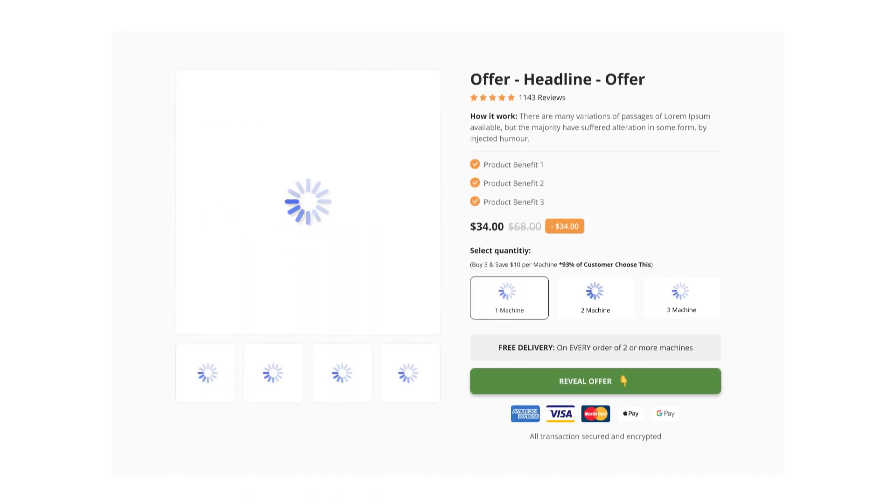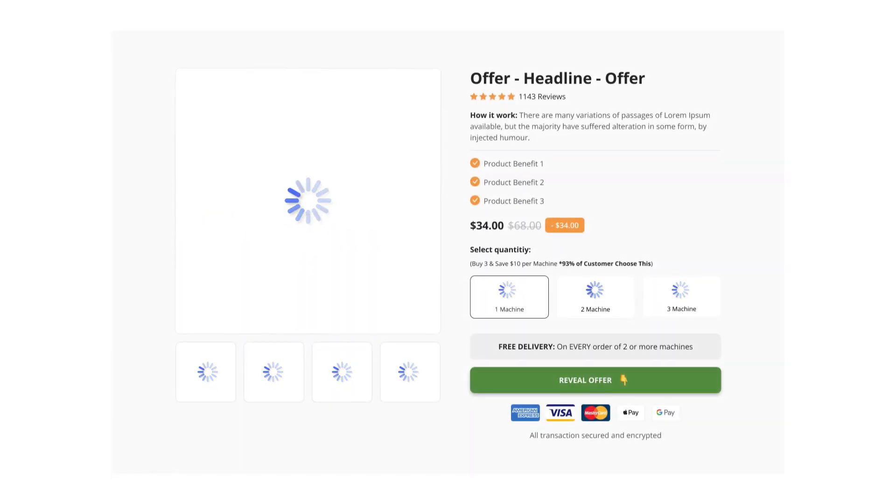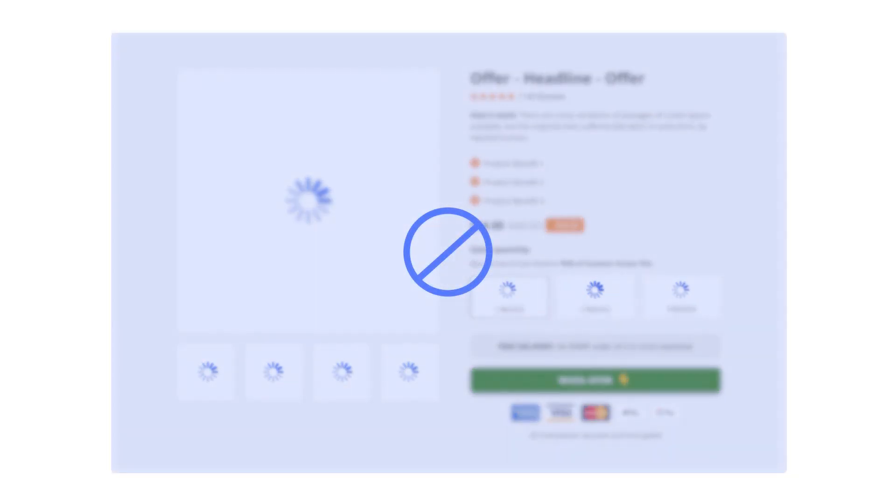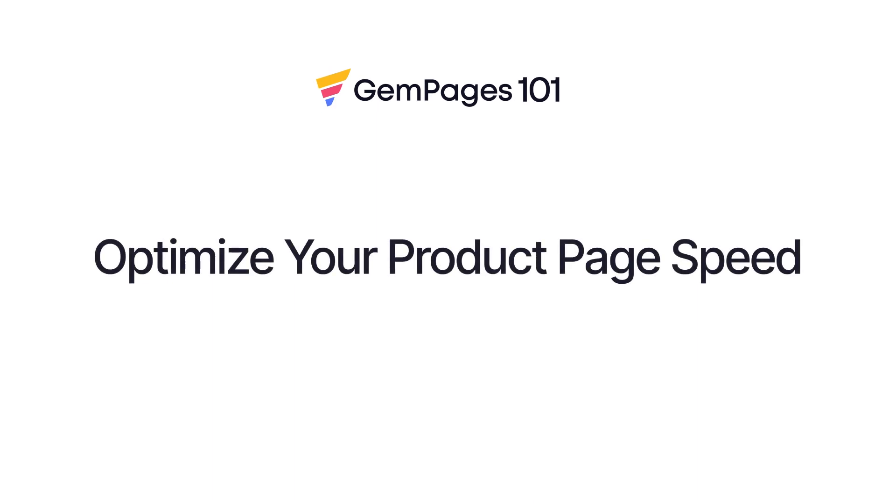No one likes waiting around on a slow site. If a product page takes forever to load, customers can't see what they need to know about the item. And of course, if they can't see it, they won't buy it. So today in this video, let's find out how to optimize your page speed and performance.